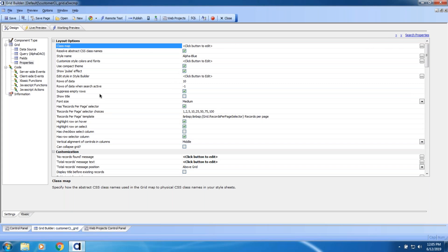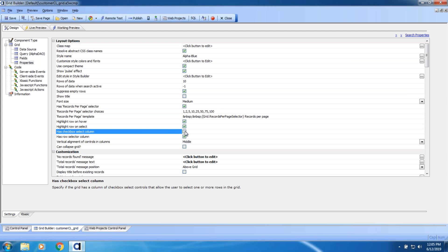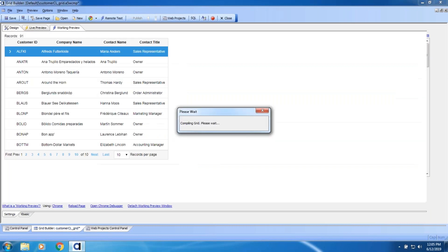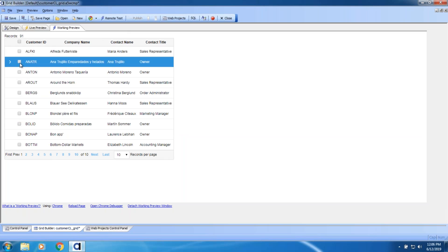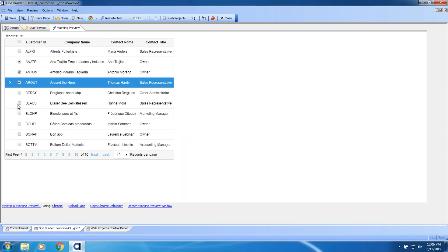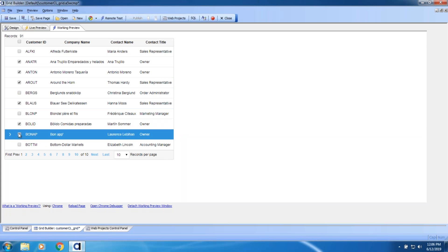I'm going to go search properties here. I can actually see right here — there's one called 'has checkbox select column.' I'll enable that and go back into my working preview. And voila — I have a cool little checkbox that allows me to make non-contiguous selections, and also a checkbox up here to say 'select all.' Built into the grid component was a very powerful capability: the checkbox control.